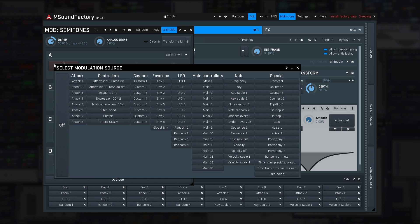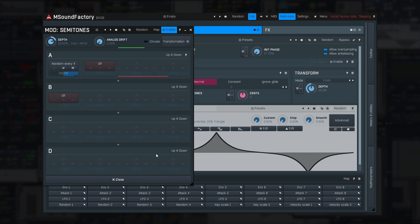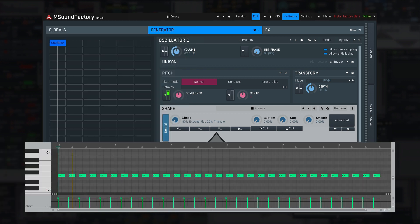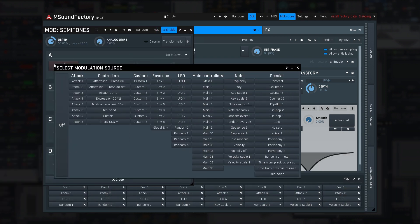Random every 4 and 16 modulation sources are similar to note random, but the value is not changed for every note. Let me try the random every 4 source on an oscillator and play a few notes. Sequence 1 and 2 sources should be attached to multiple parameters — they always produce the same values, different per parameter — and will be used with custom unison processing, which we'll get to in another tutorial.